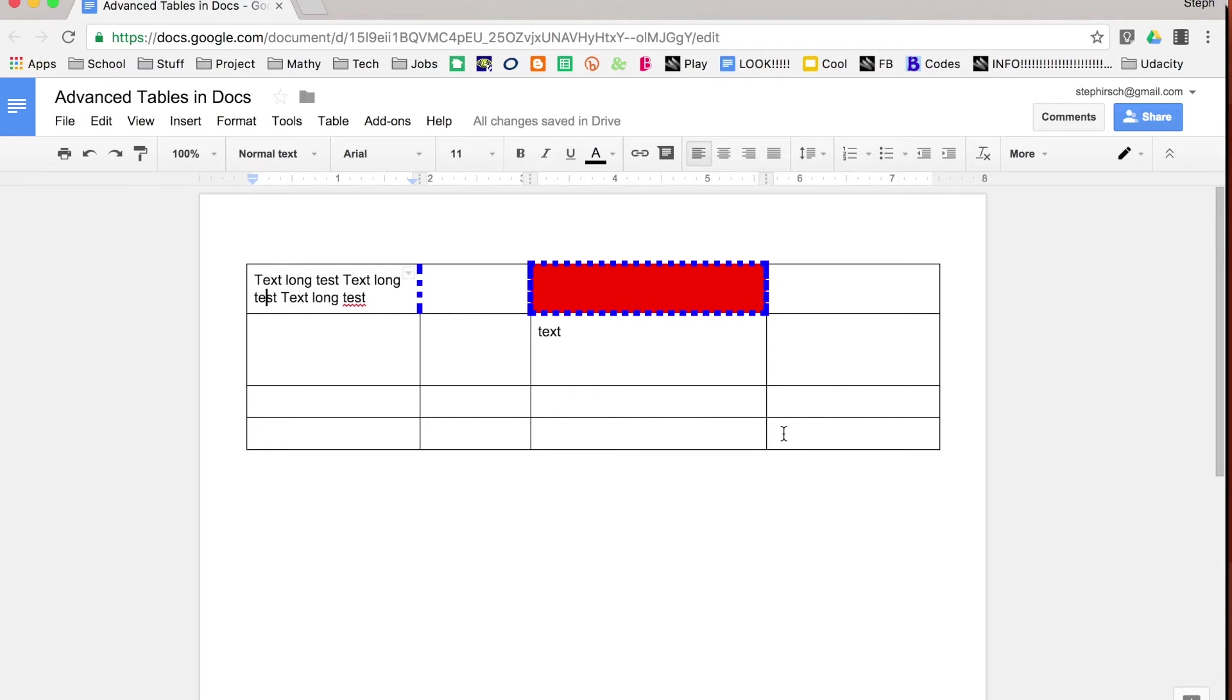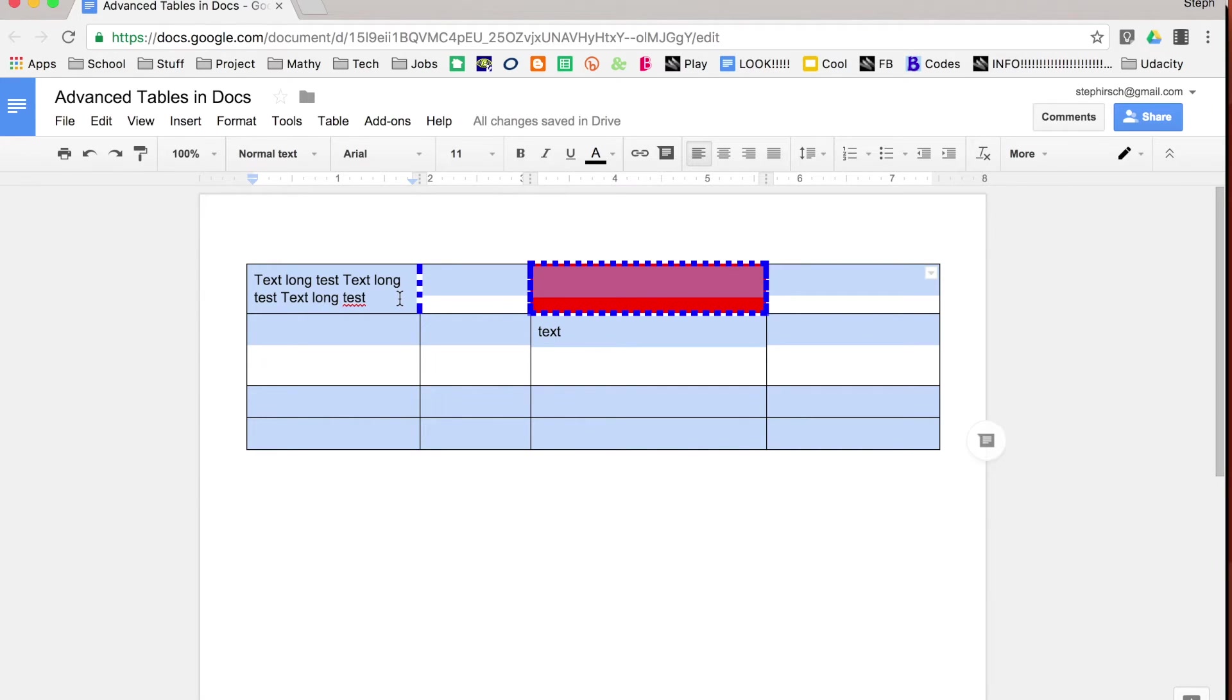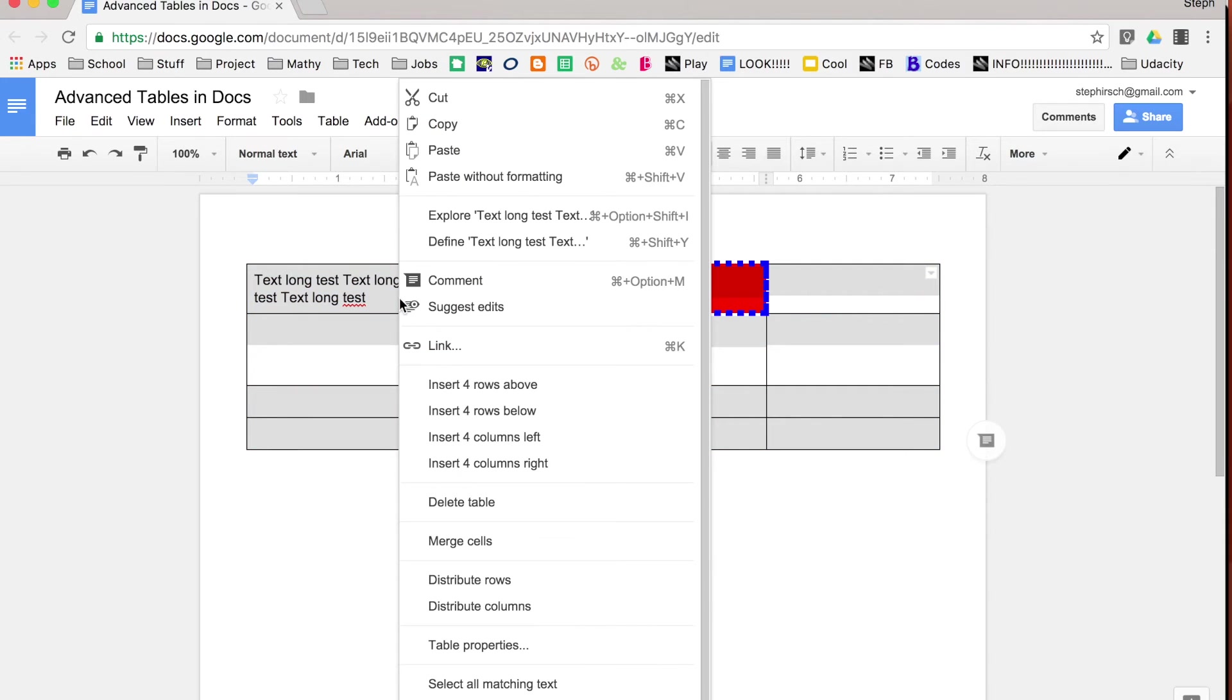But if you do that and you decide you changed your mind, I don't want it like that, or I want them all to be the same size, you can select your entire table, right click, and go down to distribute rows or distribute columns.